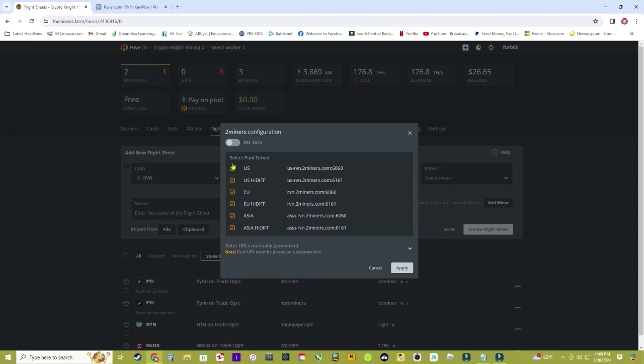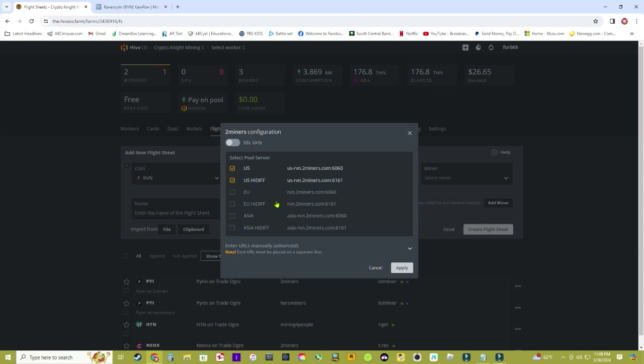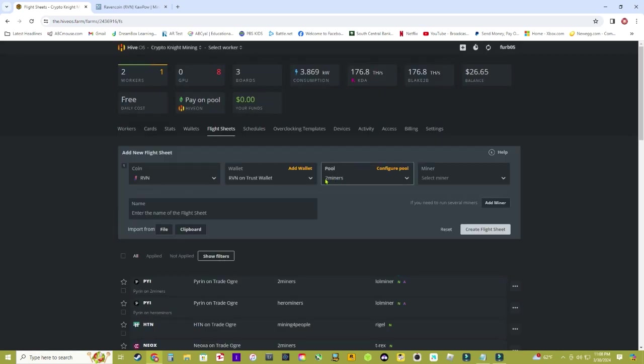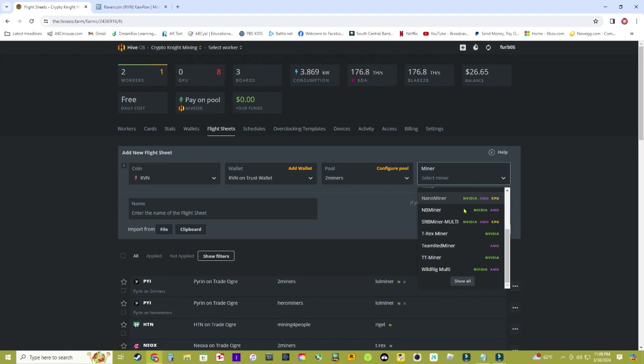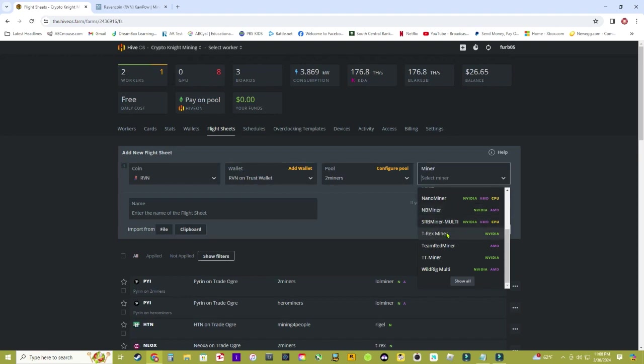My machine was doing invalid shares every once in a while, then I watched a video on how to fix that, and apparently just clicking all these will solve that. If you're having that issue, you can go ahead and click all these, or just click the region of your country. If you don't have any issues, then I would just leave it like that. If you are having issues with invalid shares, you can jump back in here and check mark all these. Once you have that check marked, just click Apply.